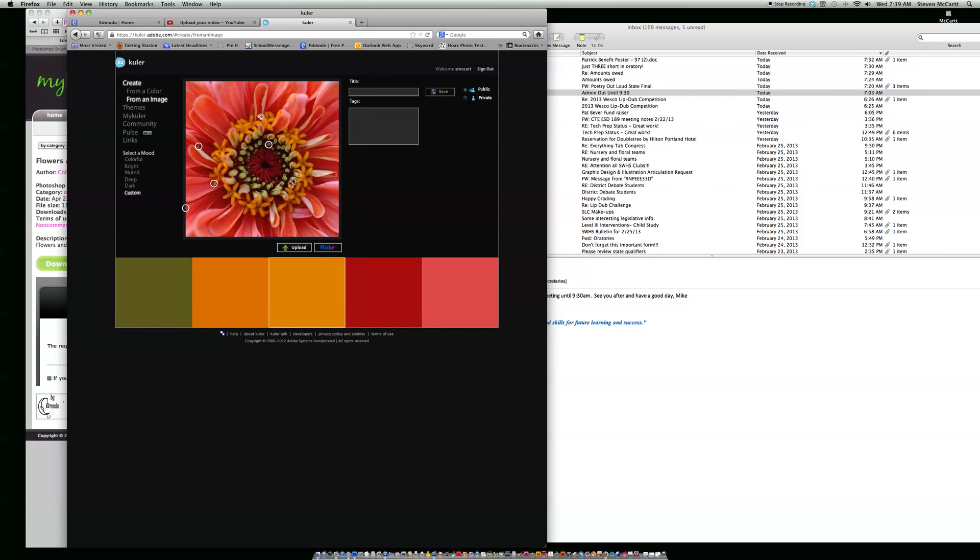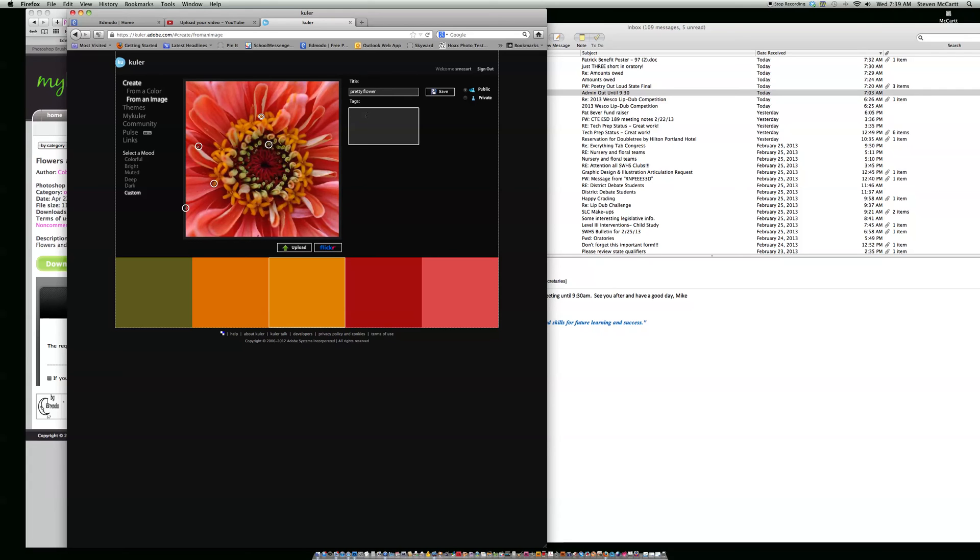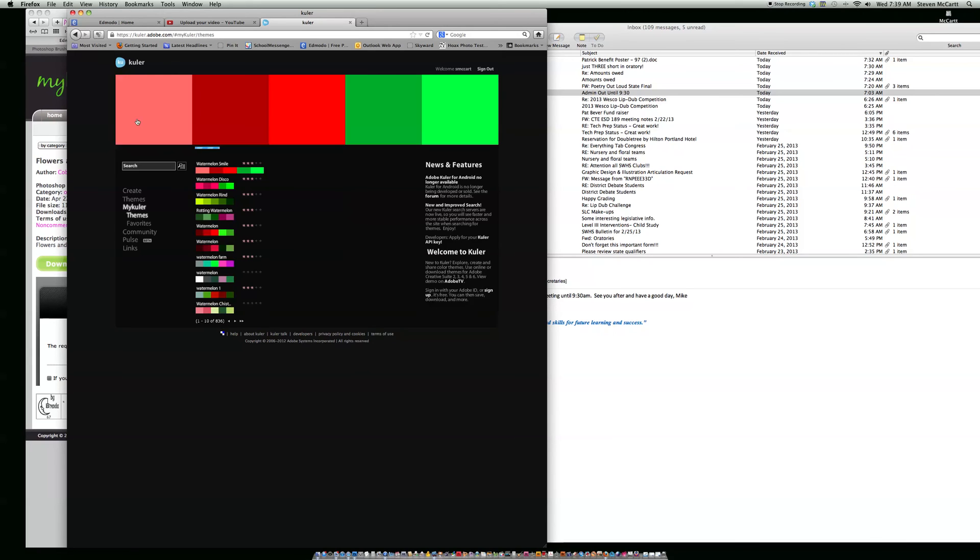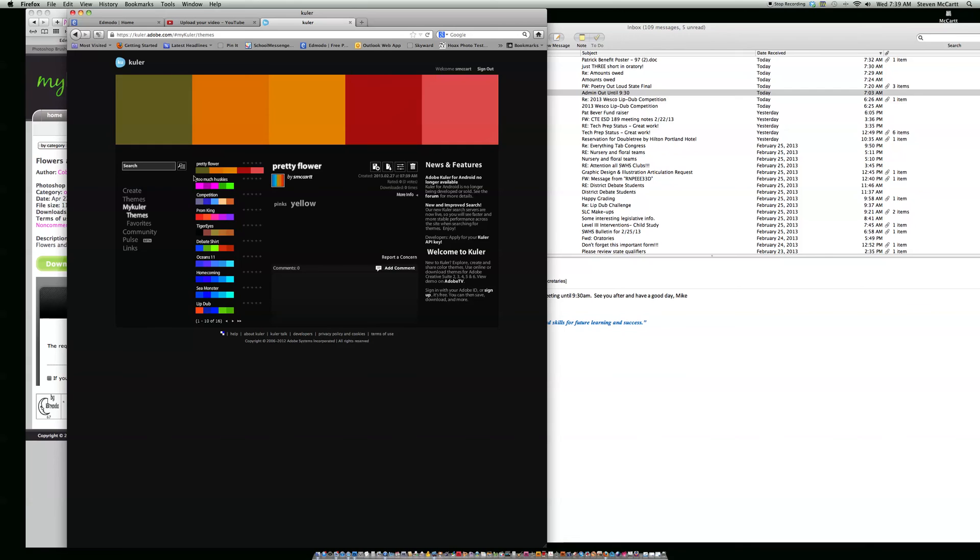Once you get something created like you want, like I got these colors down here, then I titled it Pretty Flower and added some tags like pinks and yellows and so on. Then I click on save and it saves it in My Kuler themes. If I go to My Kuler themes, I've got two here. I've got some things saved here.